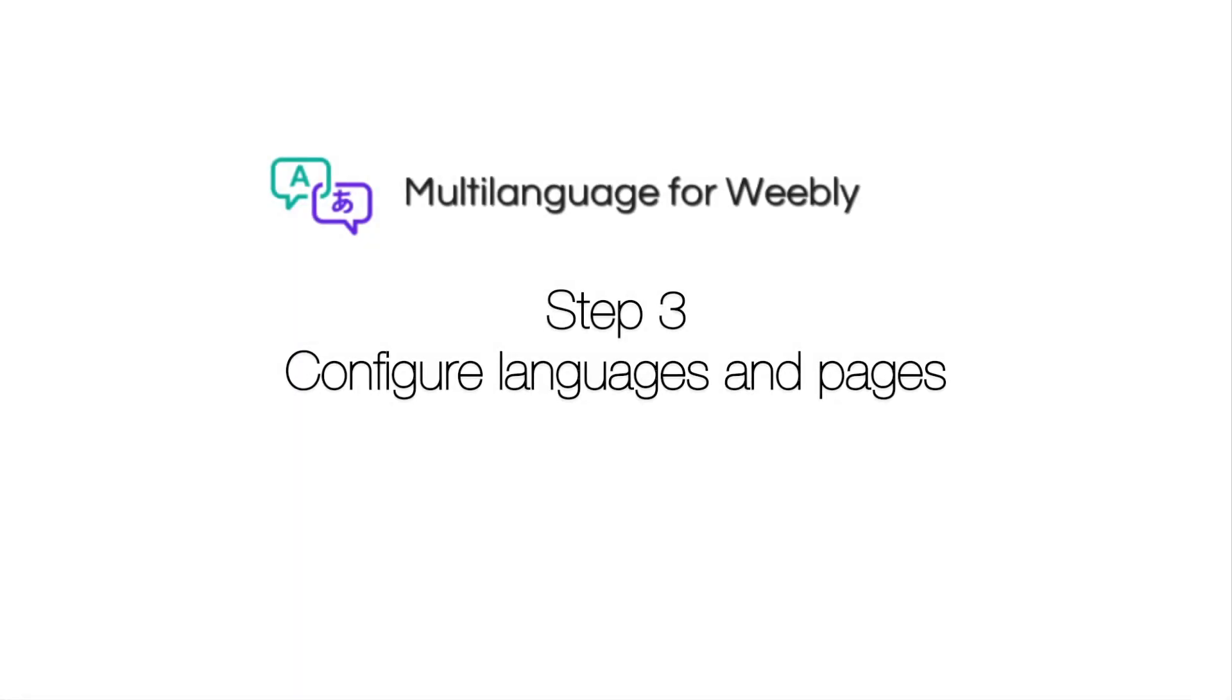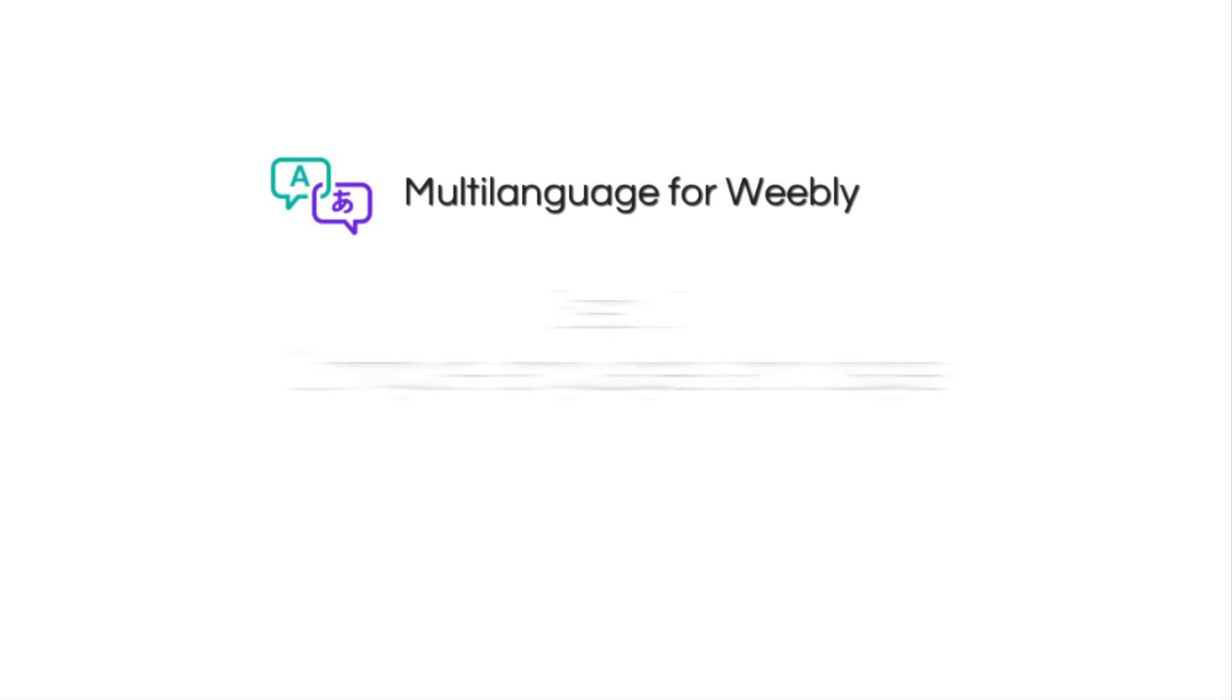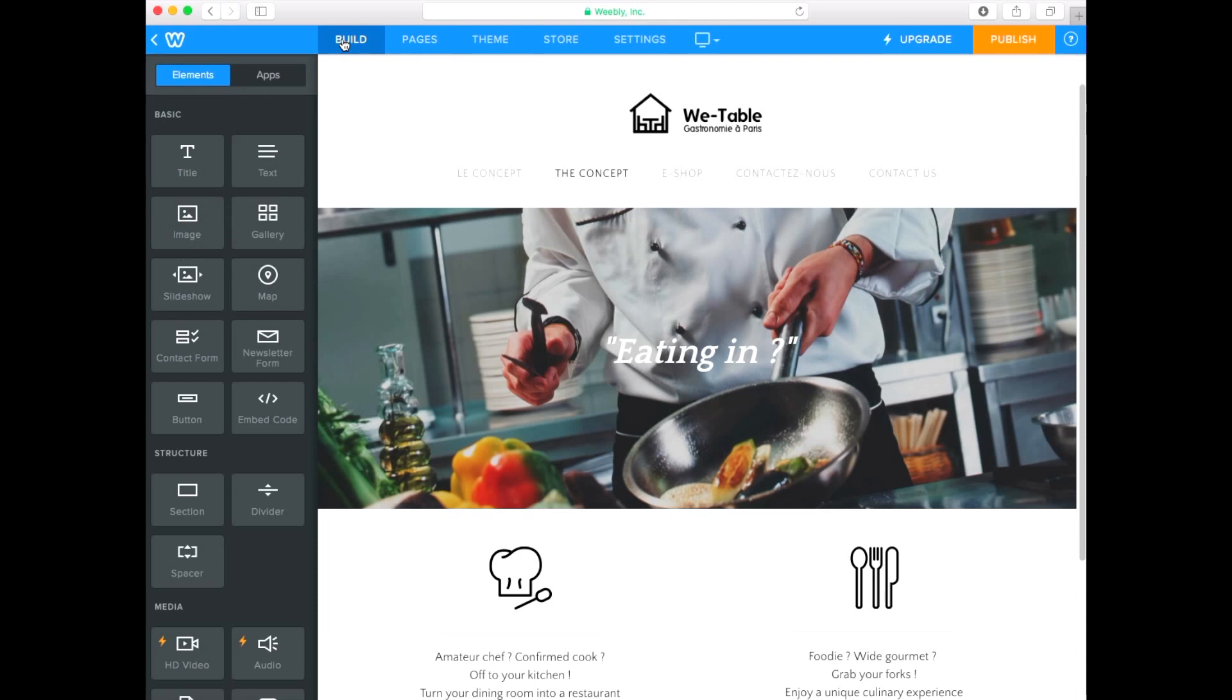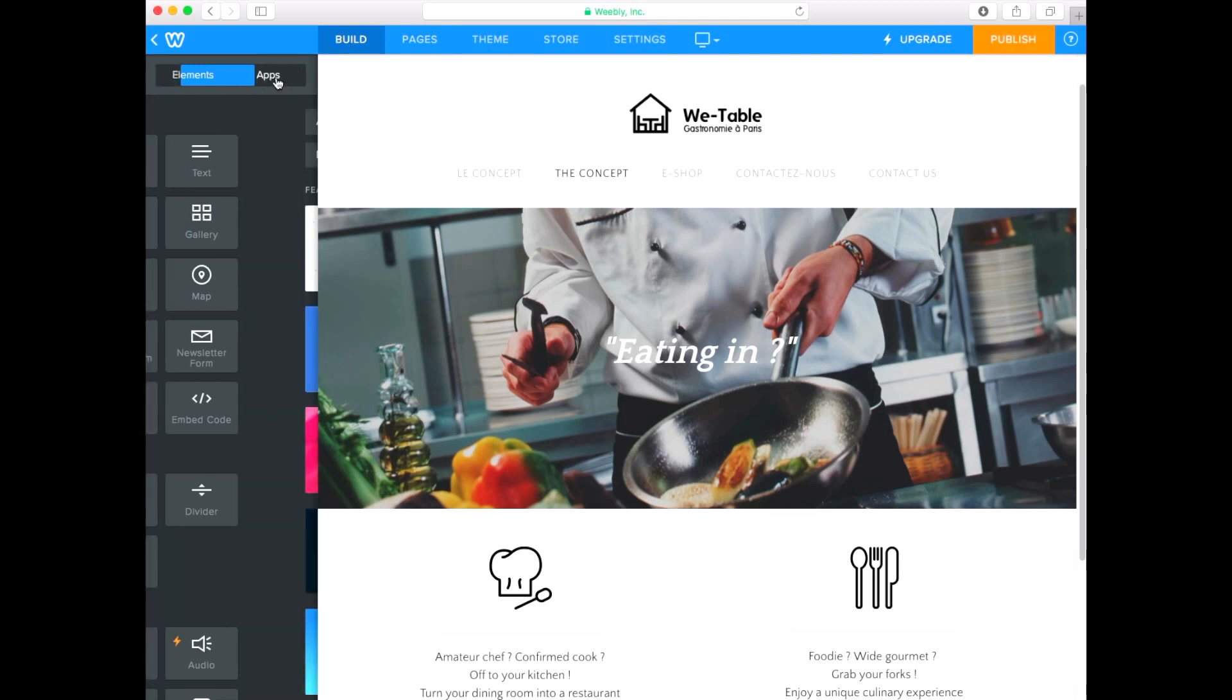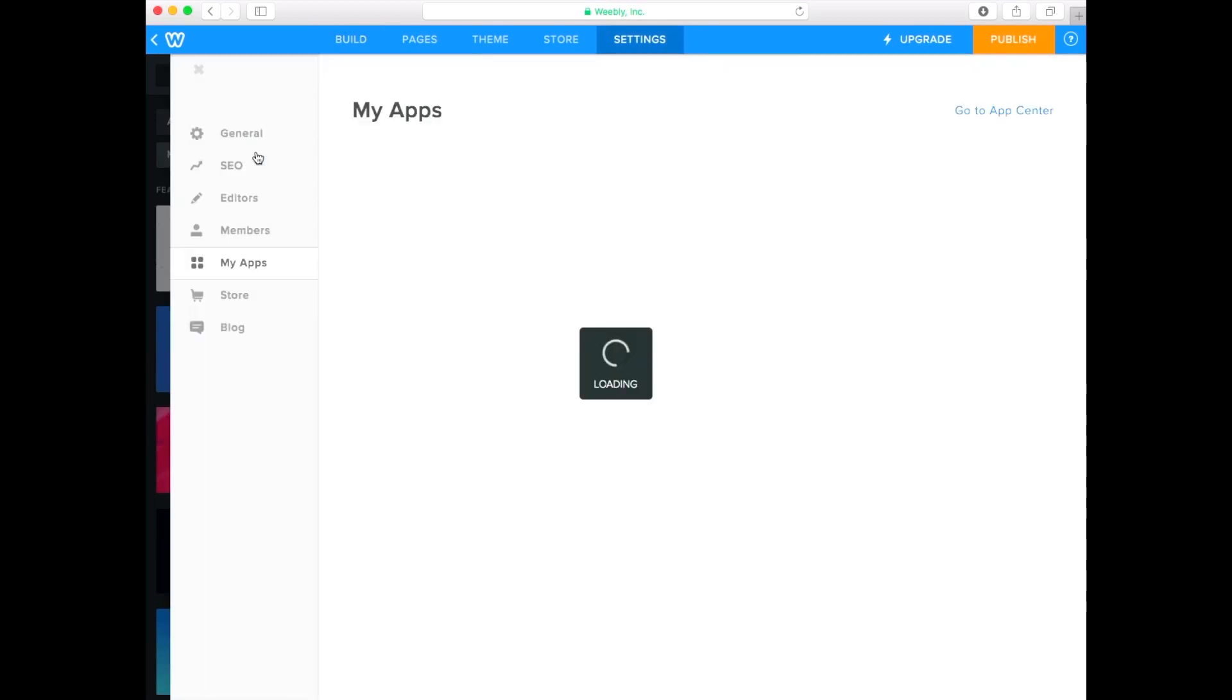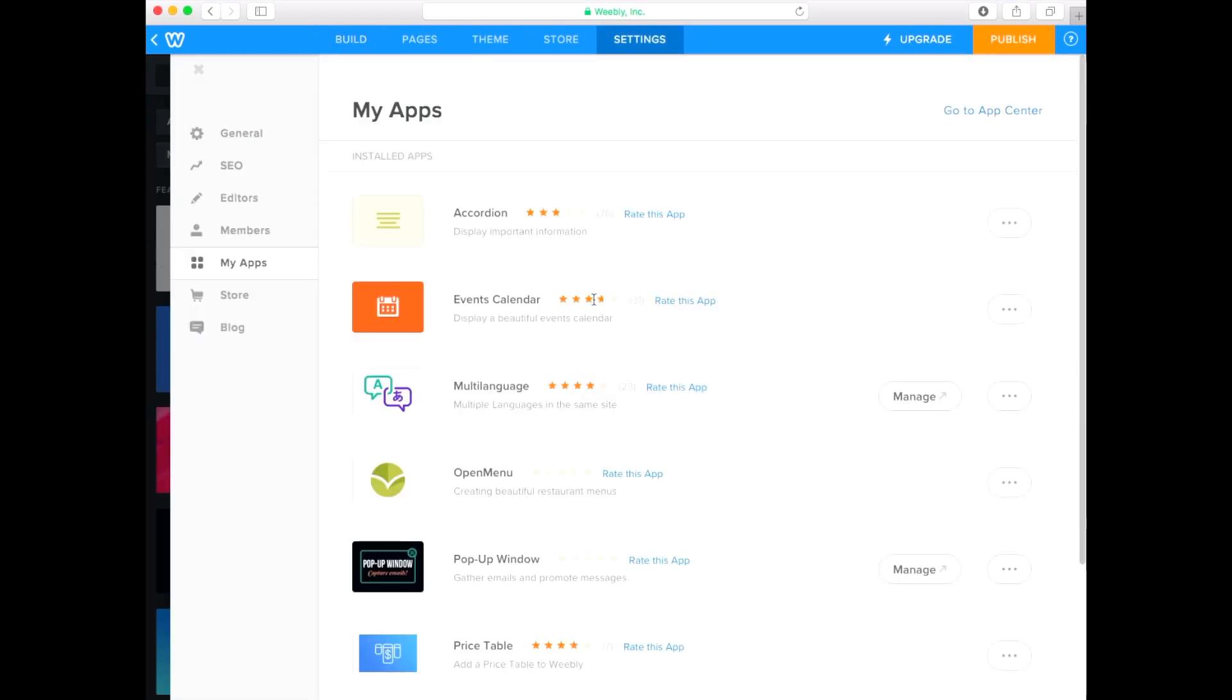Step 3. Configure Languages and Pages. Click Build in the top menu of the Weebly Editor. Click on My Apps in the left bar of the editor. Click Manage on Multilanguage.